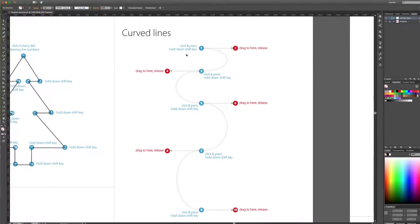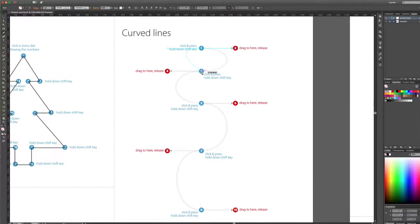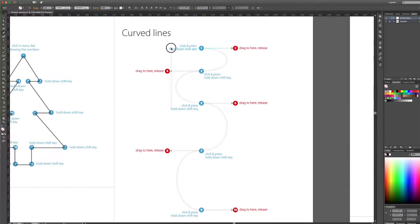To do curved lines you're going to use the Option or Alt key on your Mac. Click and press while holding down Shift — you can see I have handles coming off the point. I'm going to go to number two and rotate the handles this way.